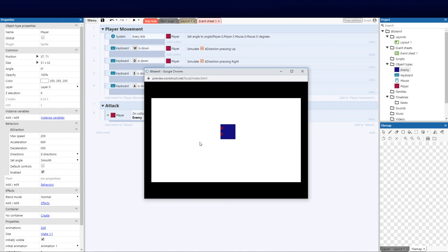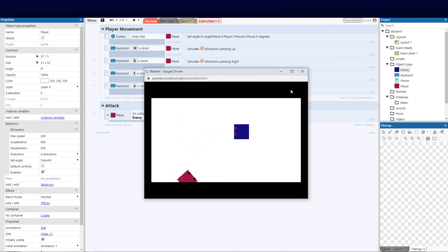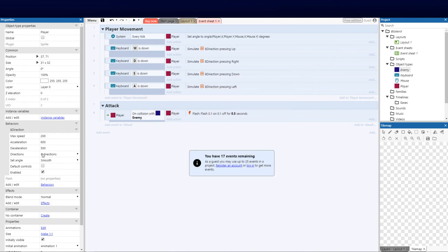Now when the player touches the enemy, he flashes to show he got hurt. That is how we use event sheets with layouts and simple behaviors to get things done. The parameters on the left-hand side do carry some weight and allow for extra customization, but coding it in the event sheet works great. This concludes our first tutorial — I hope you enjoyed it. In the next video we'll give the AI and player more behaviors and show more advanced tactics. Don't forget to subscribe and hit the notification bell!